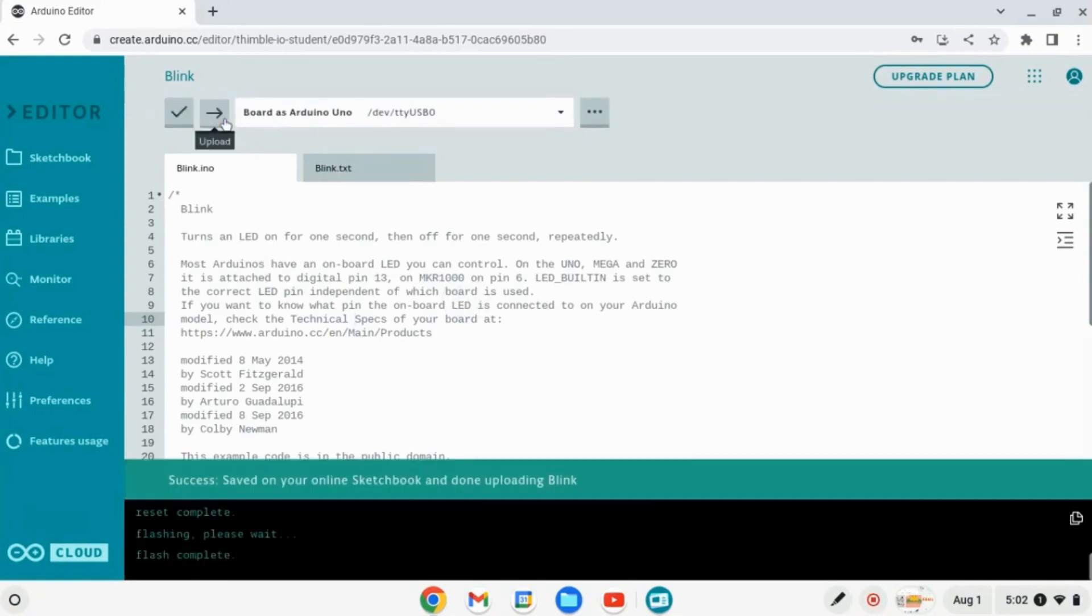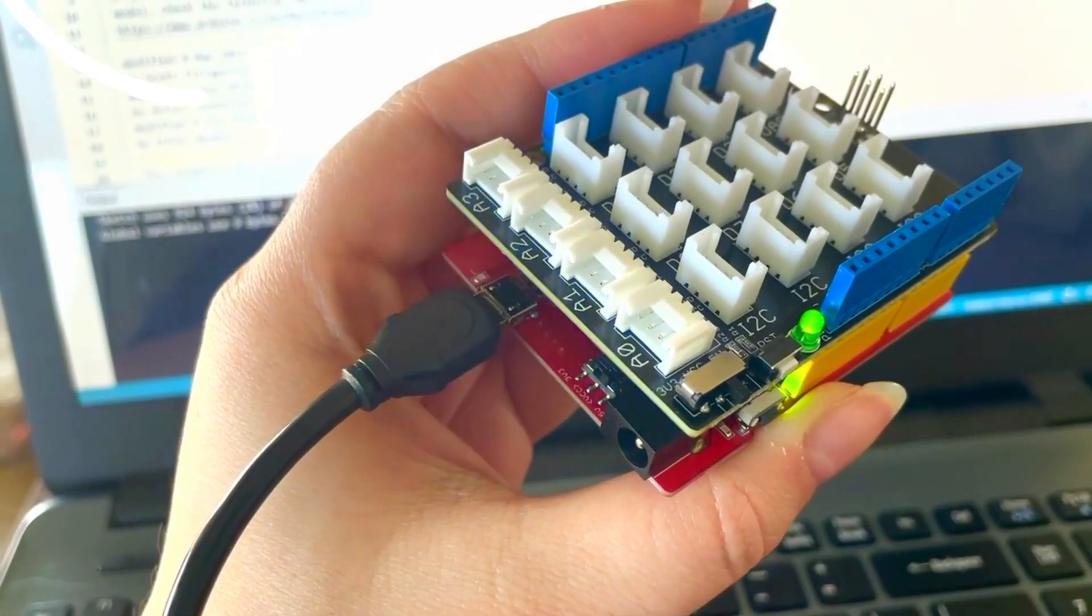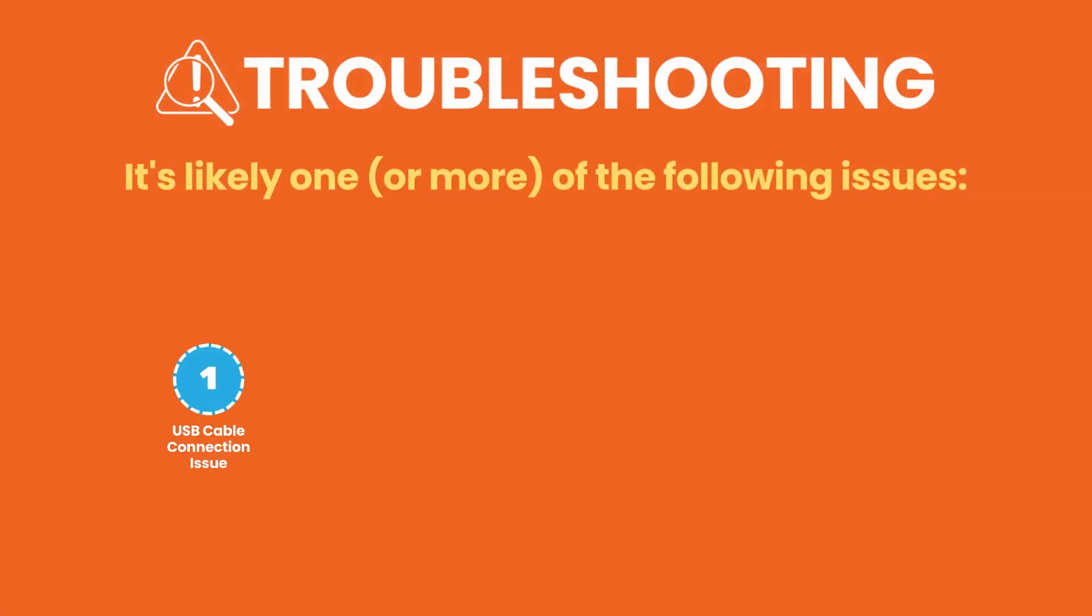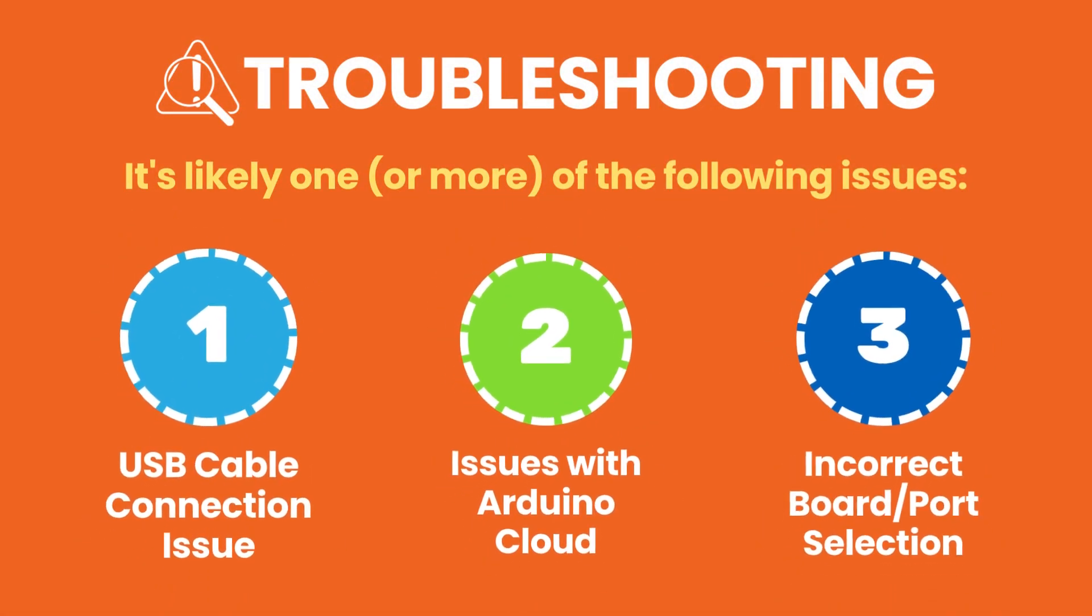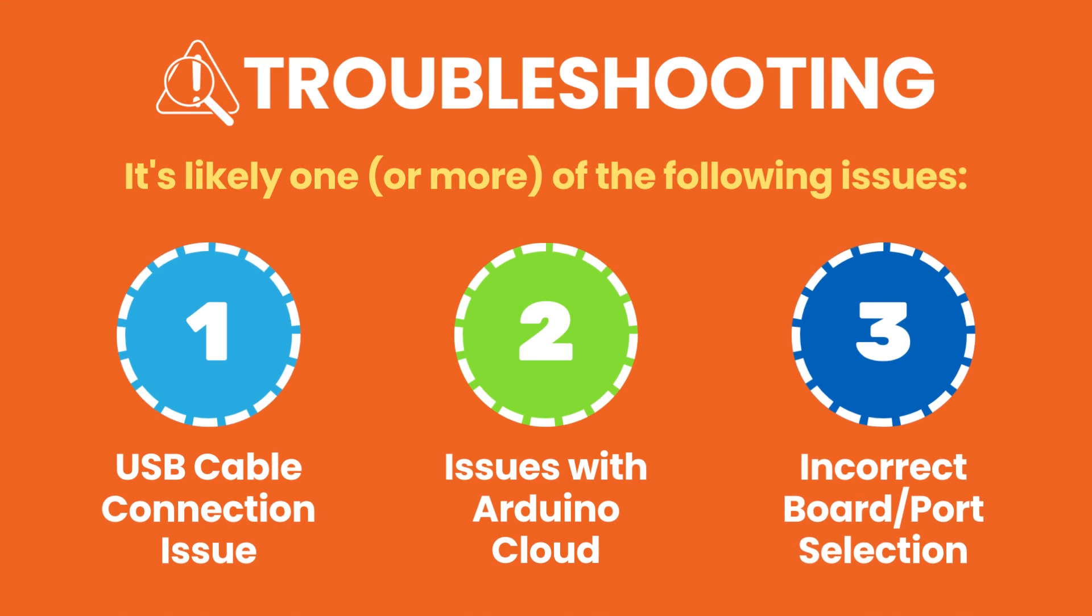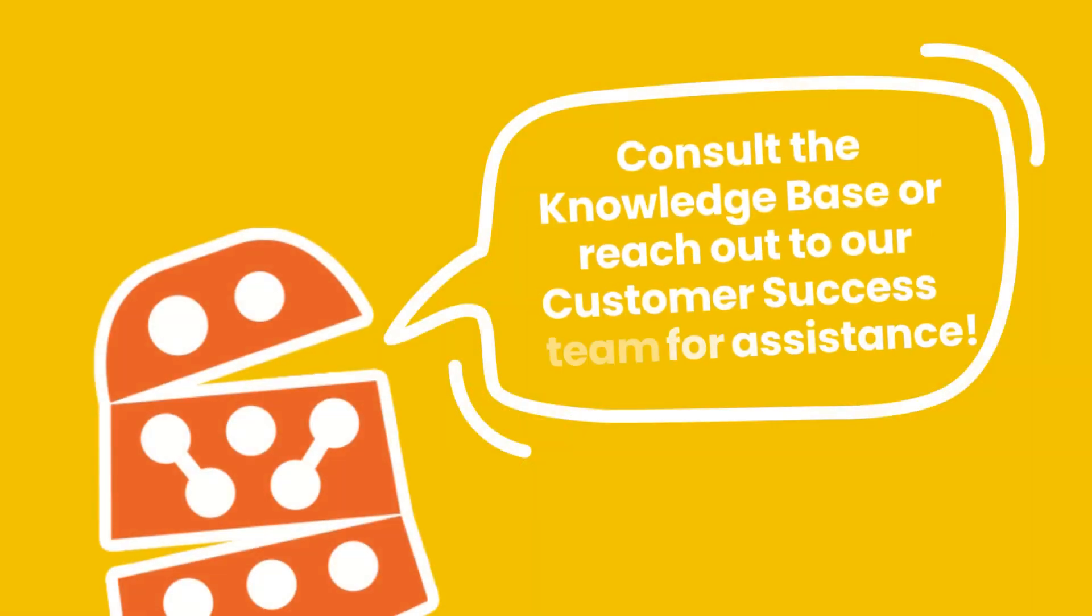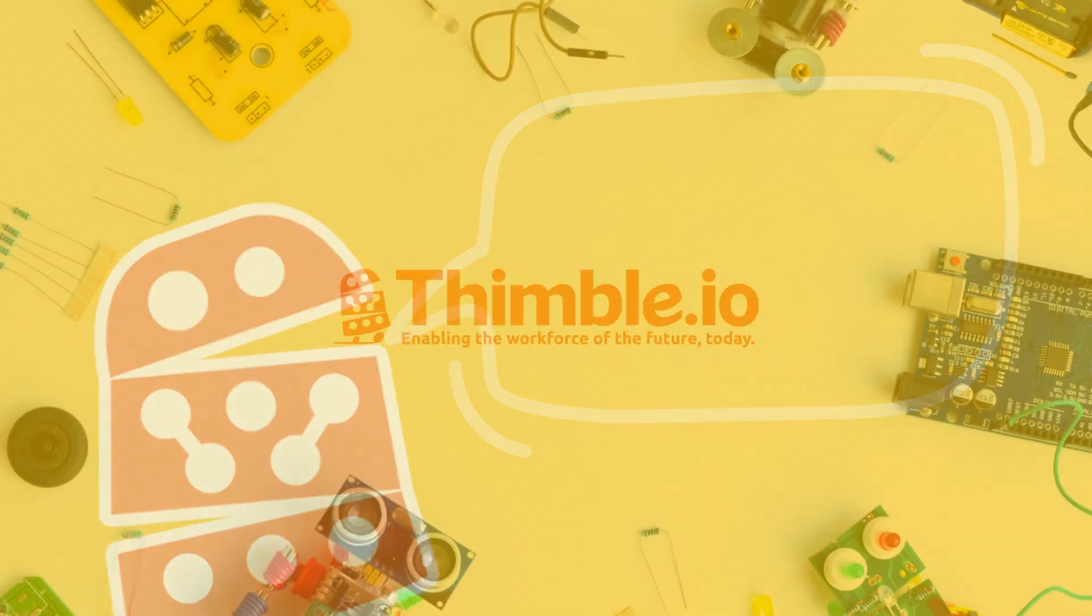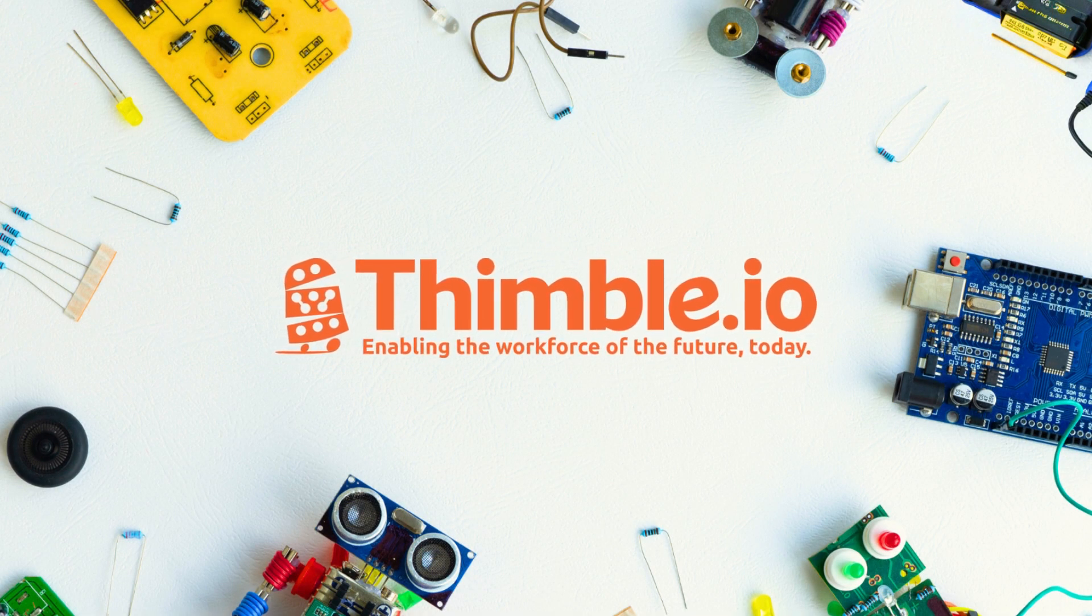A successful connection will result in a blinking LED as shown. If you experience any issues connecting to your Arduino, be sure to check out our troubleshooting and Arduino drivers documentation. Best of luck and feel free to reach out to the Thimble.io customer success Arduino team with any issues.